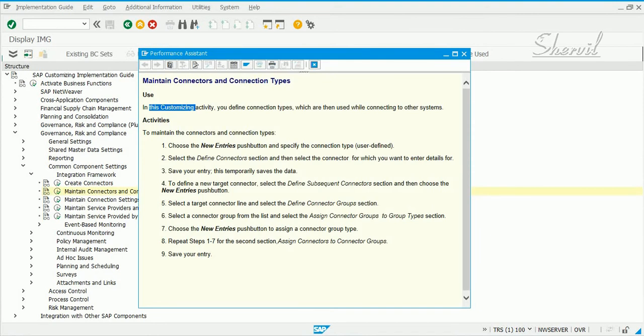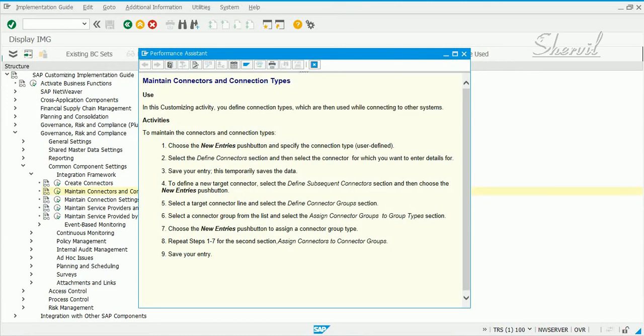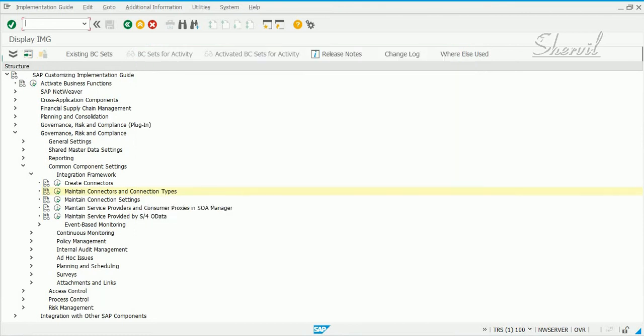In this Customizing Activity you define connection types which are then used while connecting to other systems. Basically what you are doing here is creating or mapping your target connectors and target systems to connection types.